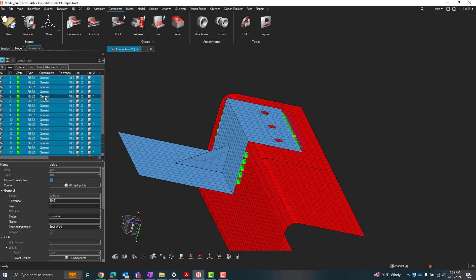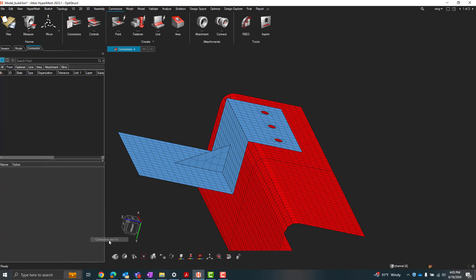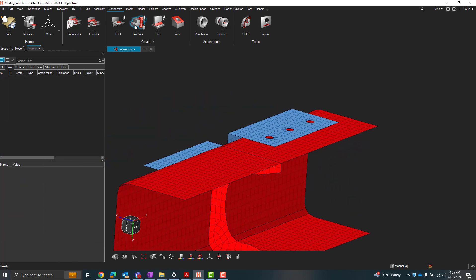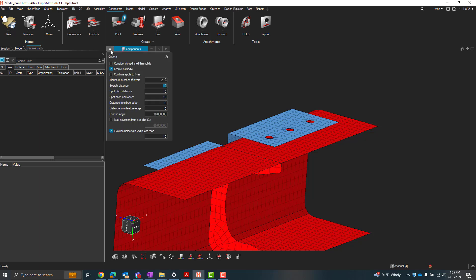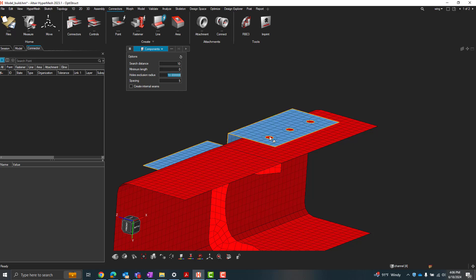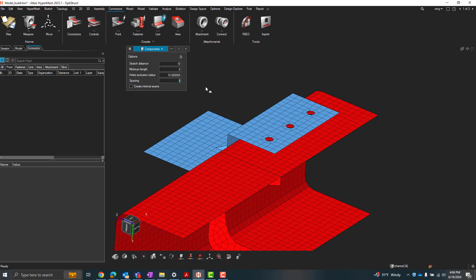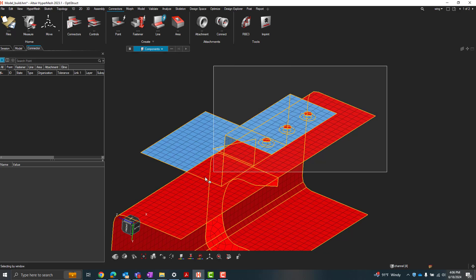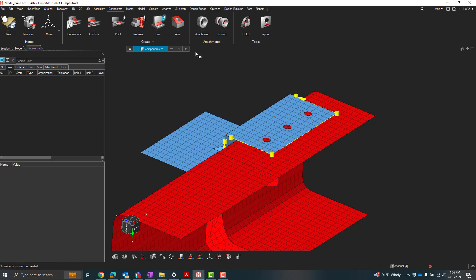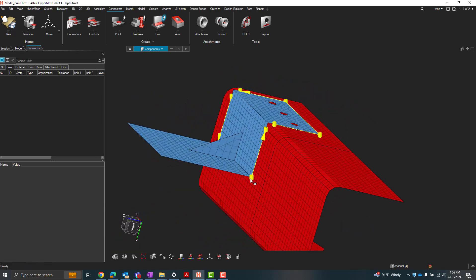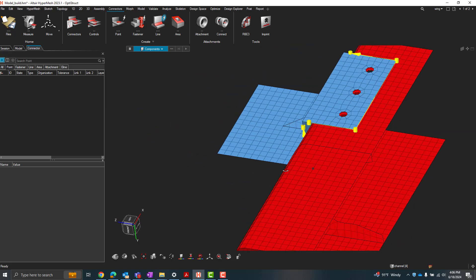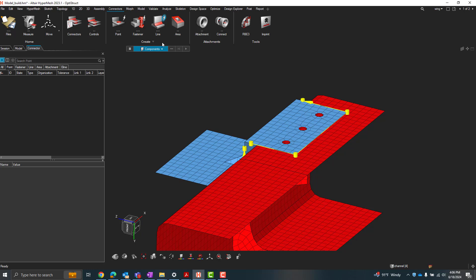I can do something similar with lines as well. So if I do delete connections in FE, I could also do that same process but create line connections. So by choosing combined spots to lines, I can create those line connections. Or I can come up here and create auto lines as well. So search distance we'll leave as 10. Minimum length, I'll choose 0 here. And for the hole exclusion radius, we'll leave that as 10 so that it excludes creating line connections at these hole locations. And for the spacing, we'll just do 0. So do that again, select those components, hit play. And kind of similar like how we had before with each of those spot connectors at each of those edges, we now have line connections at each of those edges.